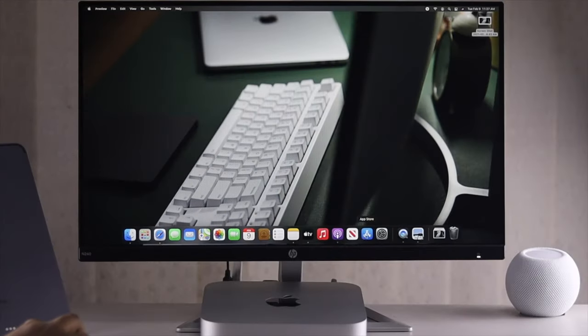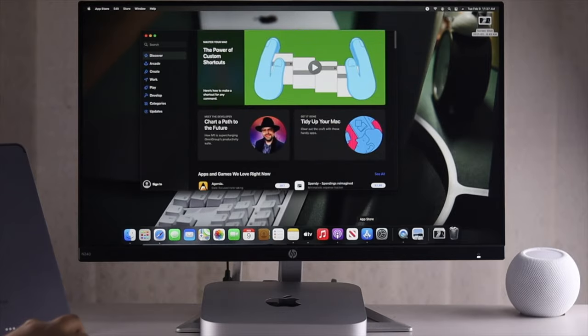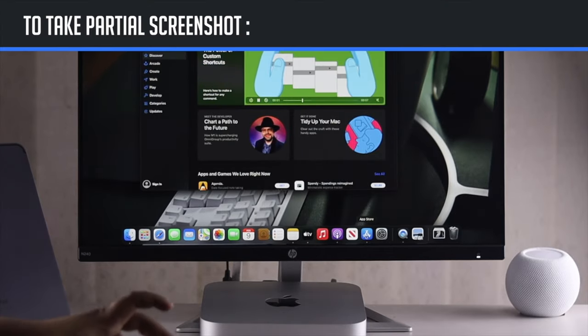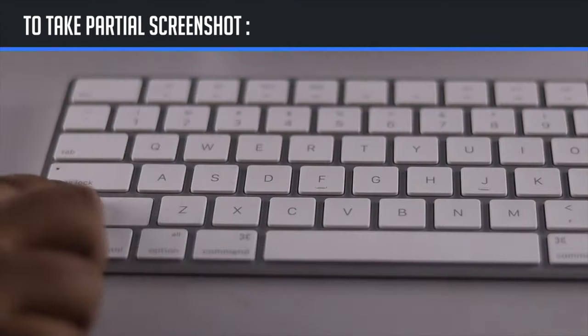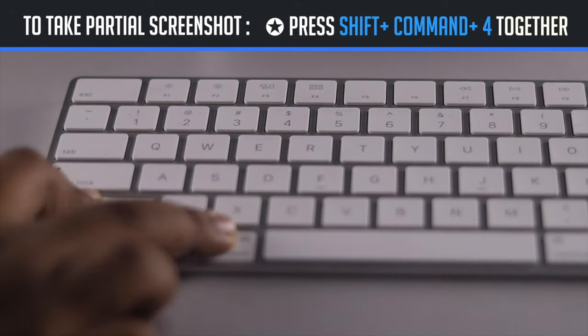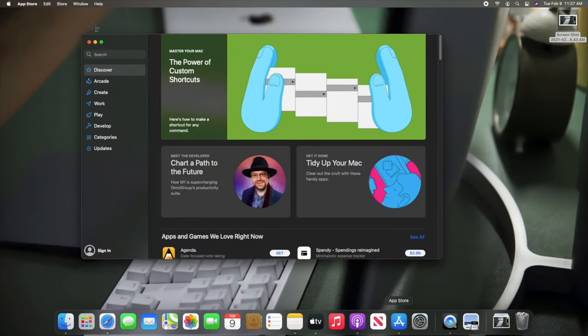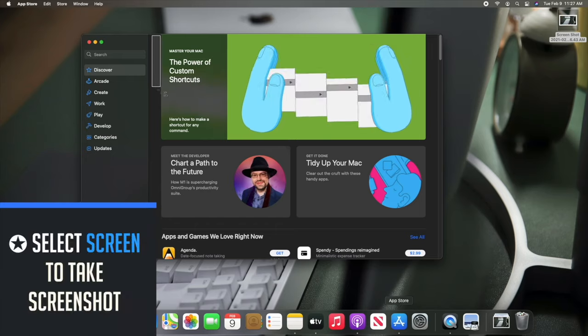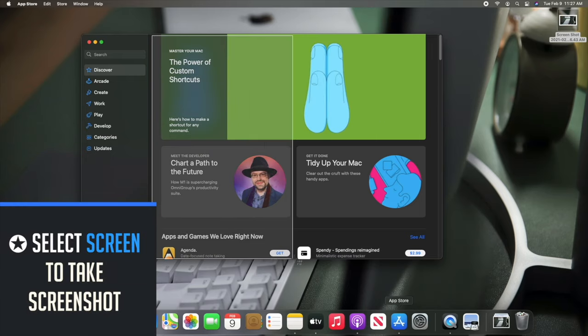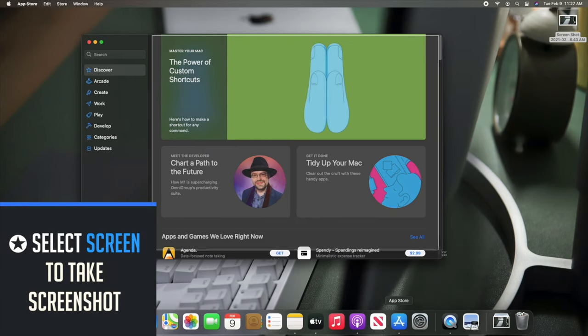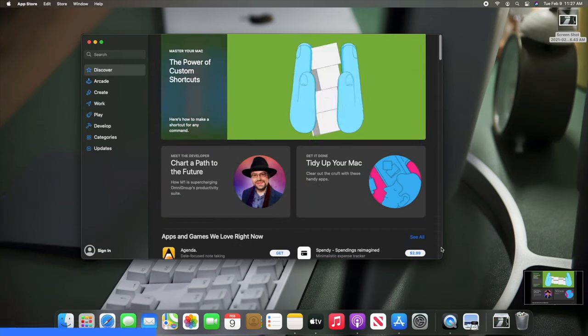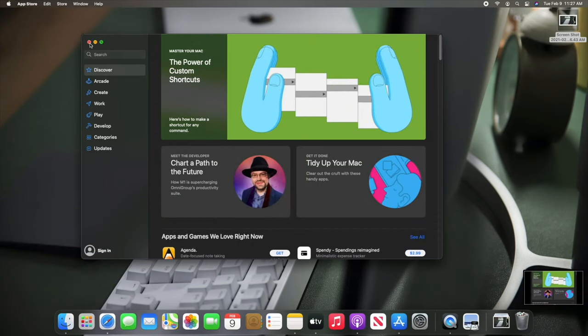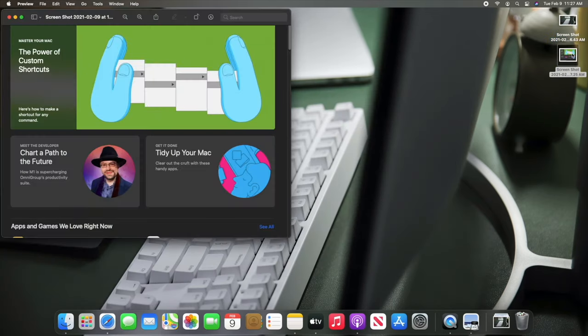Now, if you want to take a screenshot of a particular part of the screen and not the whole screen, press SHIFT, CMD, and 4 together. Your cursor will change like this. Select the portion you want to screenshot, and the screenshot of the chosen part will be saved on the Mac's desktop.